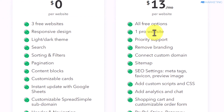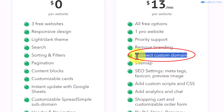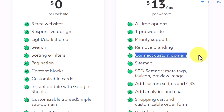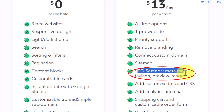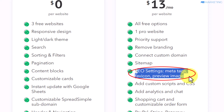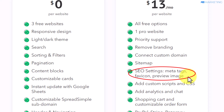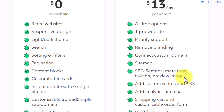The pro plan lets you connect to a custom domain, and the reason this is a big deal is because people tend to trust a custom domain more than a generic link. It also has SEO settings which let you include metadata on your website, meaning people can look for you on Google and find you easily — and that way you'll be getting traffic to your website without having to run paid ads.